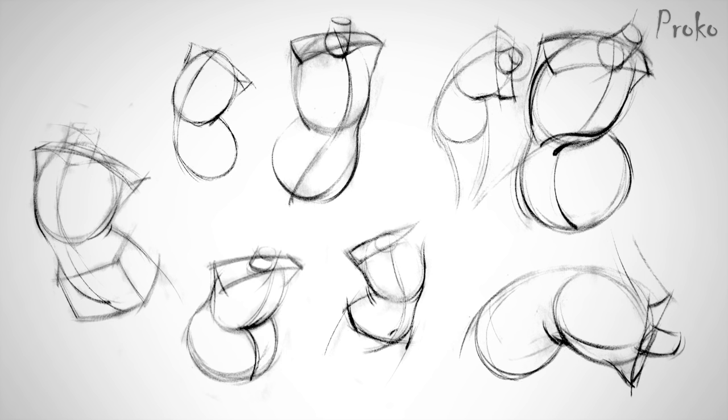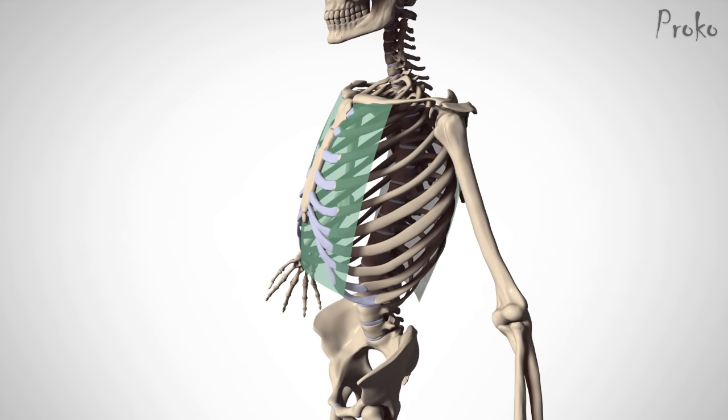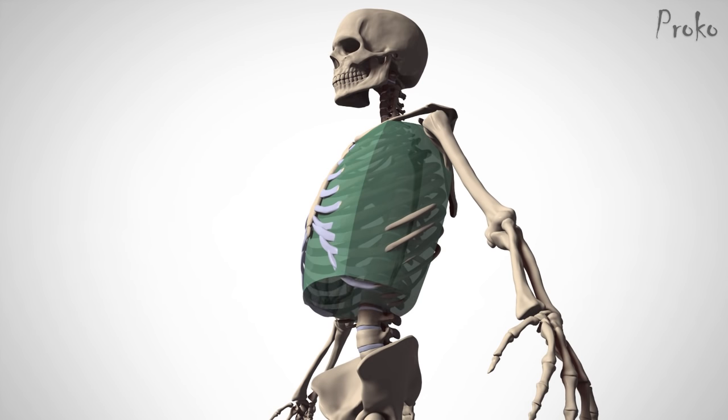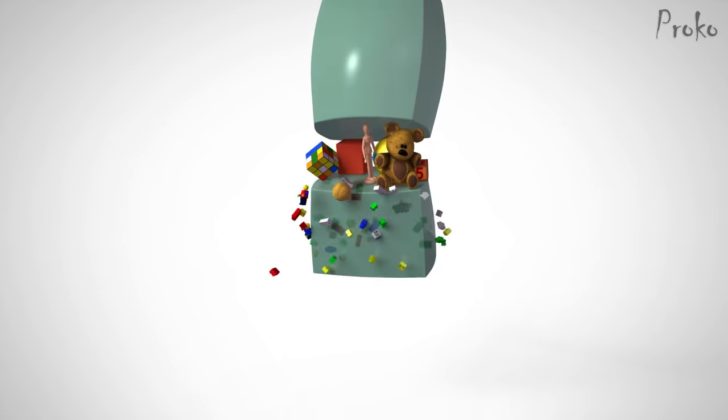But we'll save that for the mannequinization video. Connect the side planes for the sides of the ribcage. And the bottom plane doesn't matter much. The space between the boxes is filled with guts and other fun stuff.